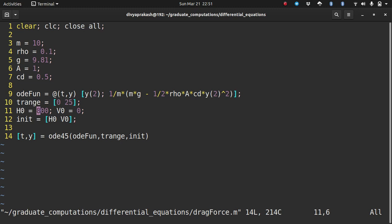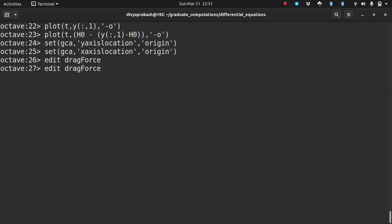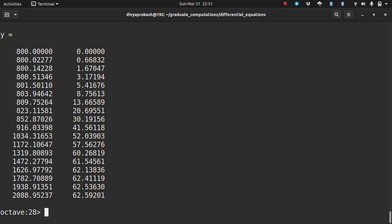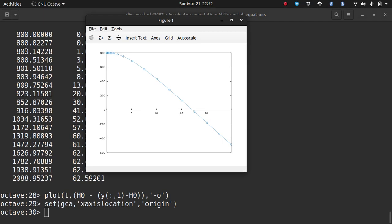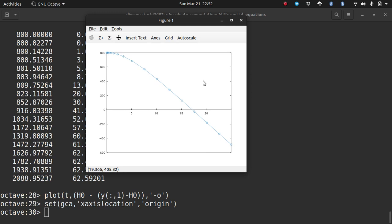Let us increase the initial height to 800 and run it again. Now you can see the body has reached the ground starting from 800m after about 17 to 18 seconds. It had enough time for the body to reach the terminal velocity. You can see that the change in distance becomes linear once terminal velocity is reached — if you take the slope of that linear part, it equals the velocity, and a constant velocity means zero acceleration.